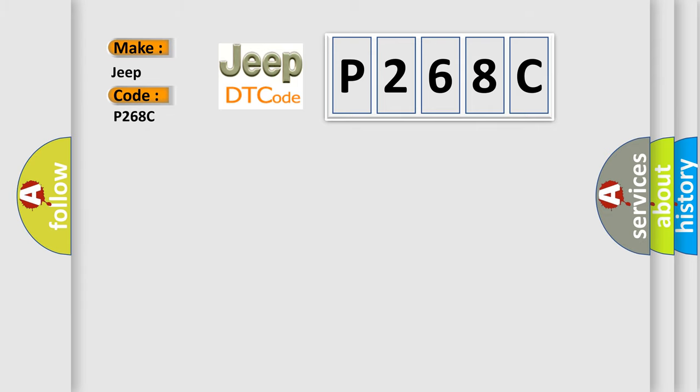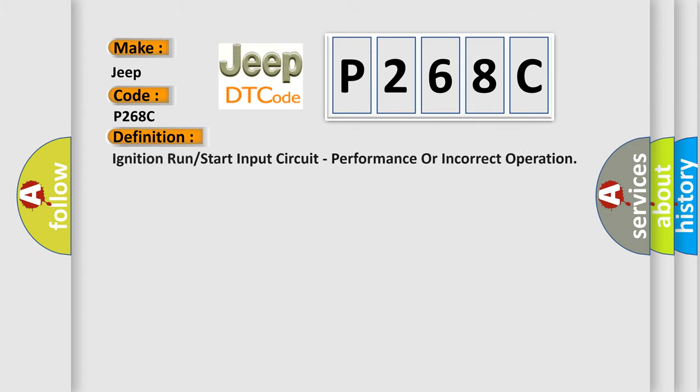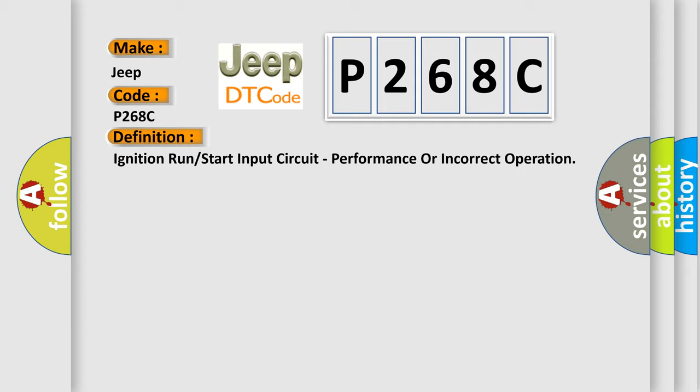The basic definition is: Ignition run or start input circuit, performance or incorrect operation.